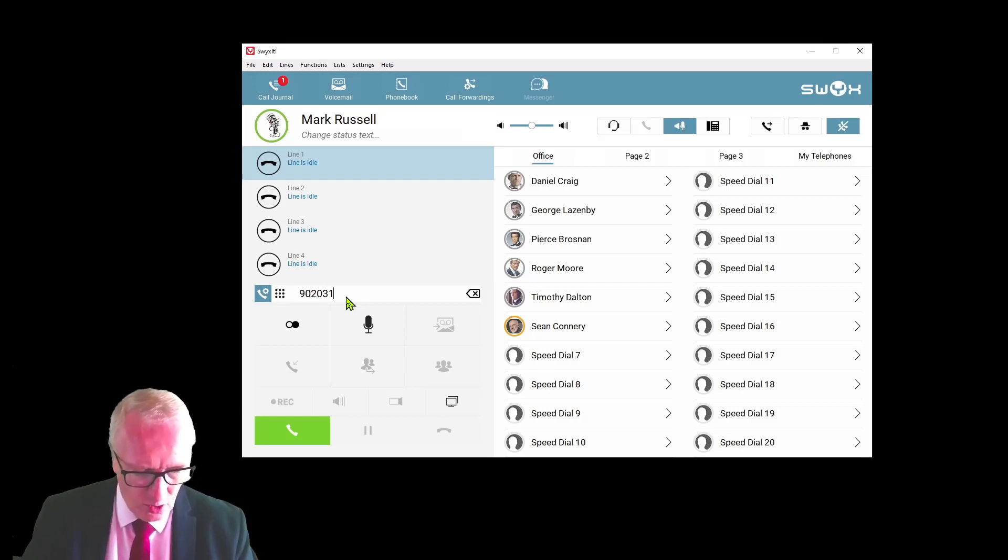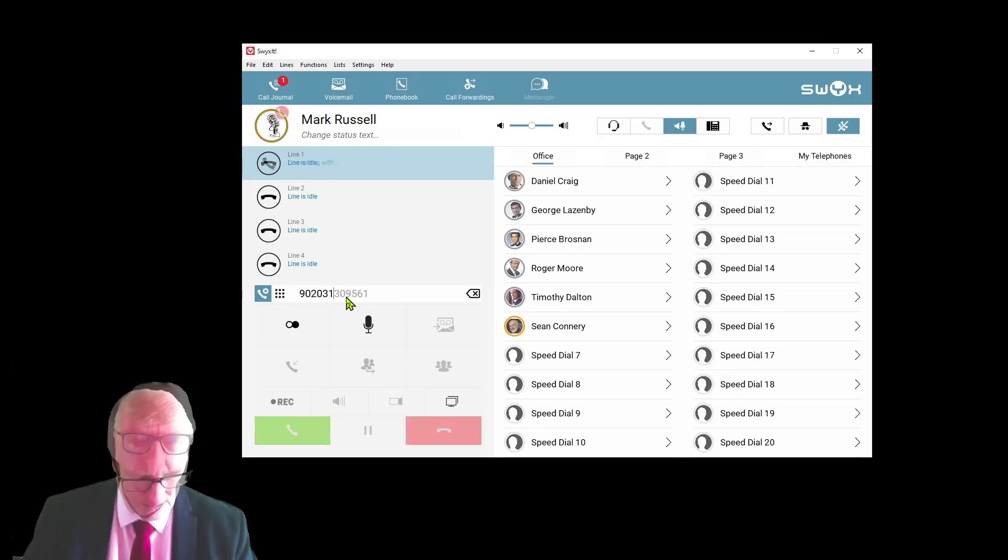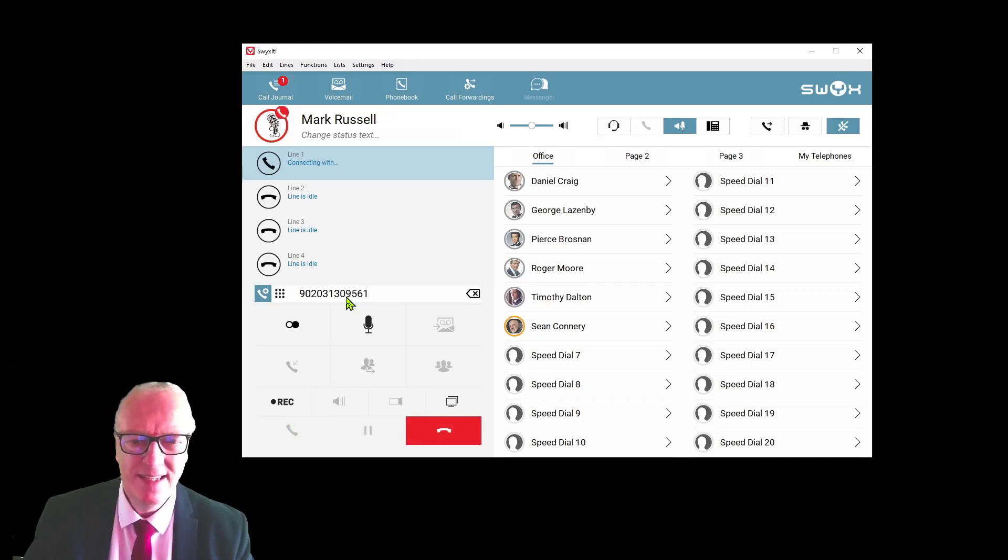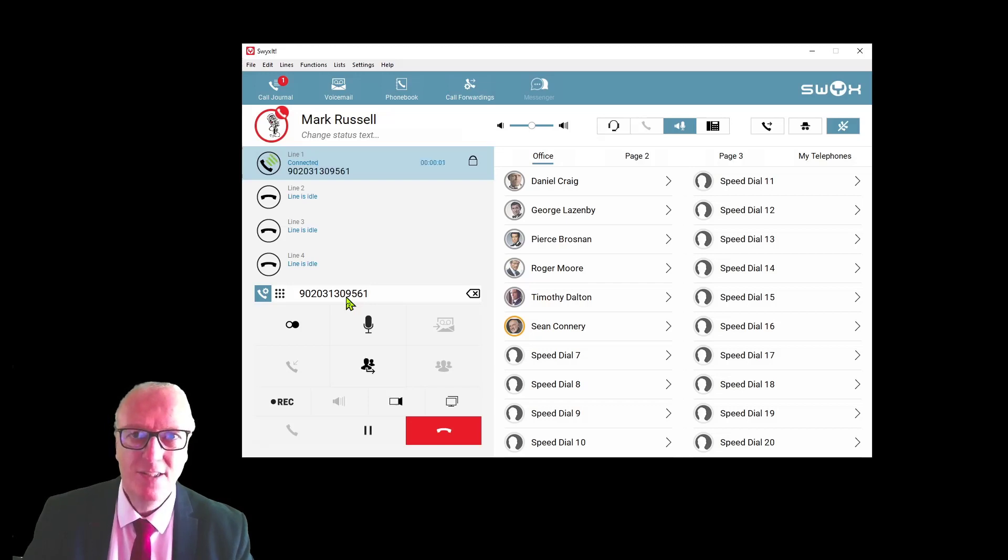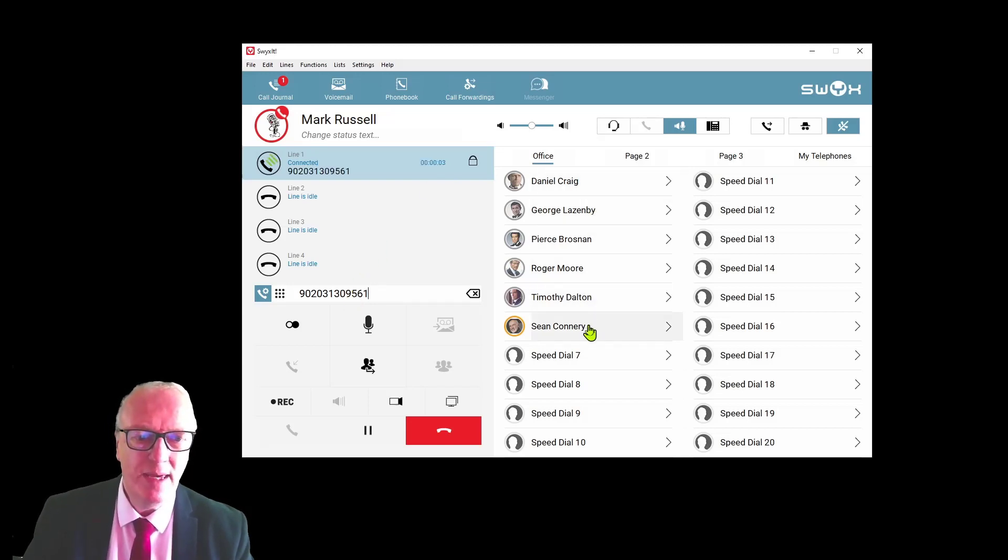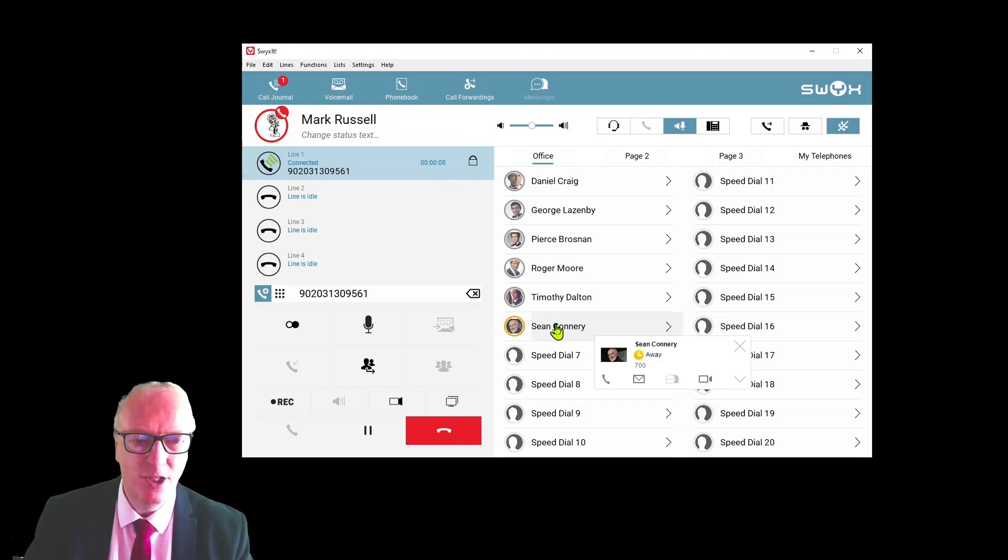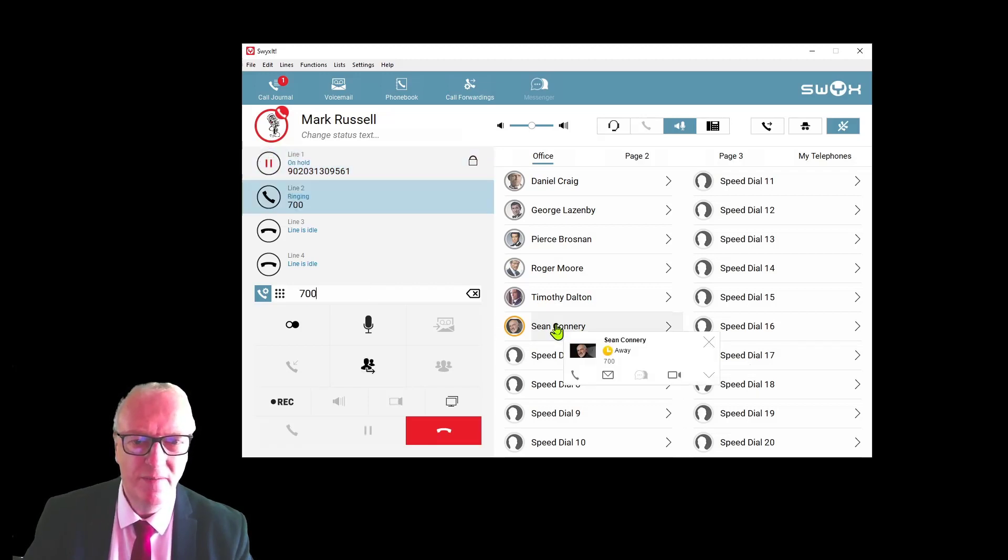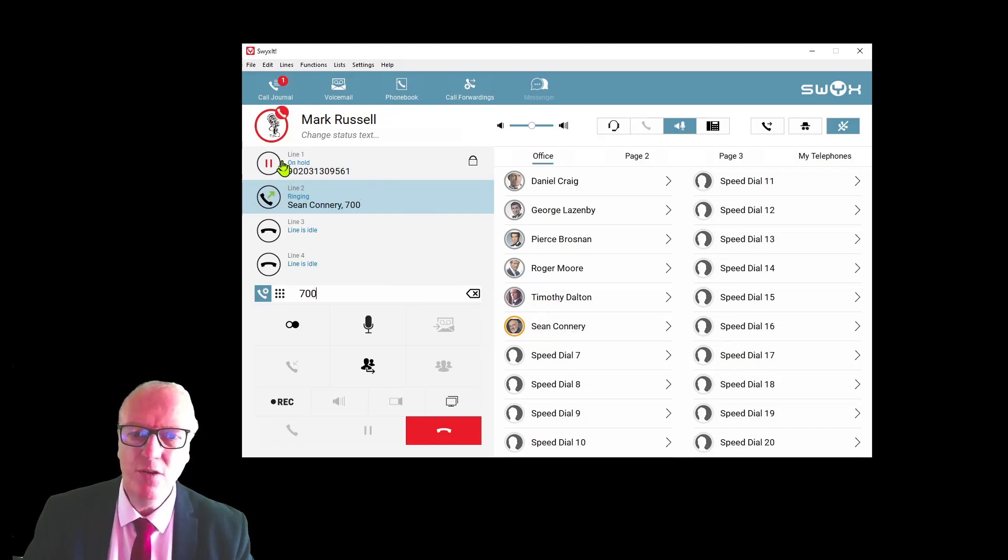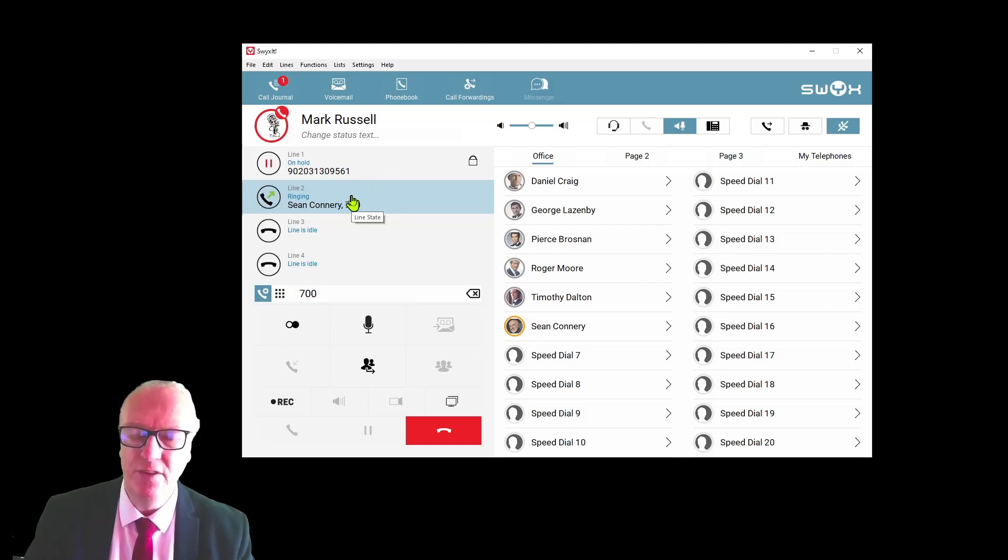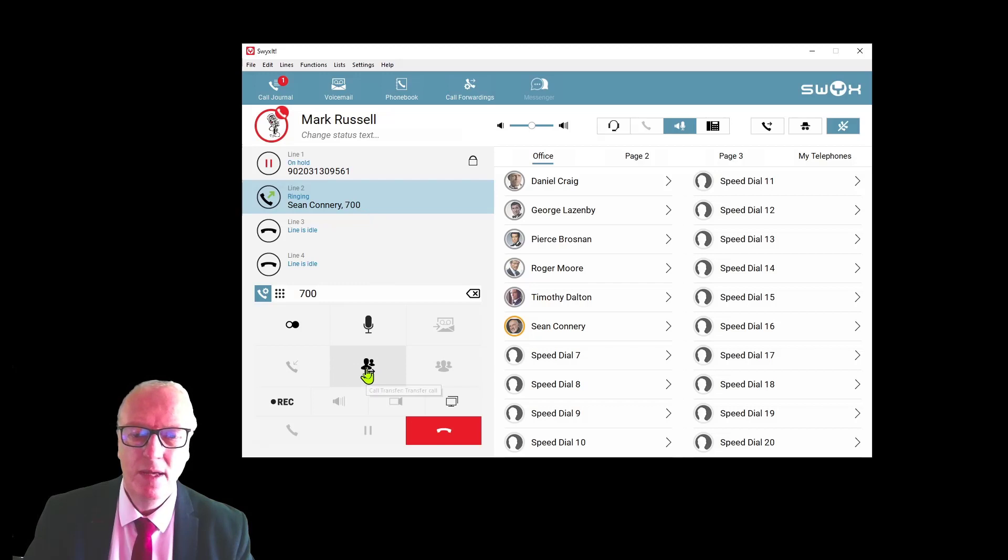Transferring a call is really simple on this system. Whether your call is an inbound call or an outbound call, to transfer the call simply press the speed dial button for the person you wish to transfer the call through to—in this case Sean. You will see your first line has gone on hold and it's now ringing on the second line. To complete the transfer after you've announced it, press the transfer key.